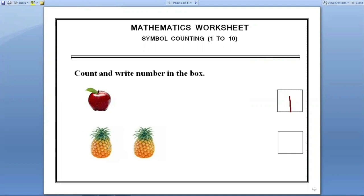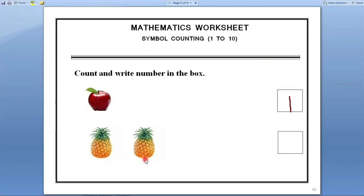Next. Here pineapples are there. Let us count how many pineapples are there. One, two. Let us count one more time. One, two. How many pineapples are there? Two. We have to write number two in this box. Two pineapples are there, so we have to write number two in this box.